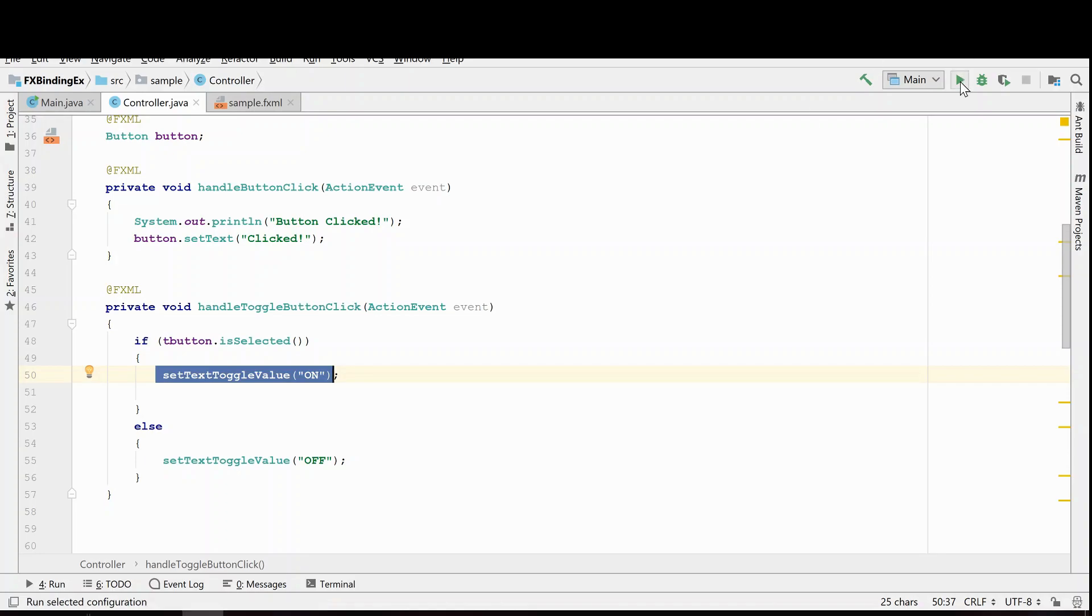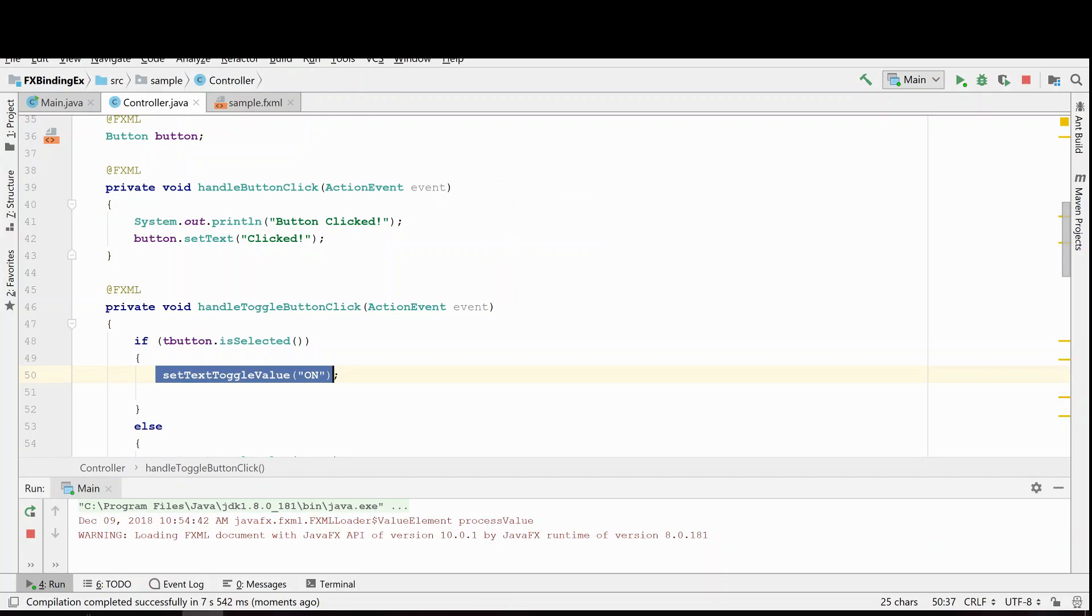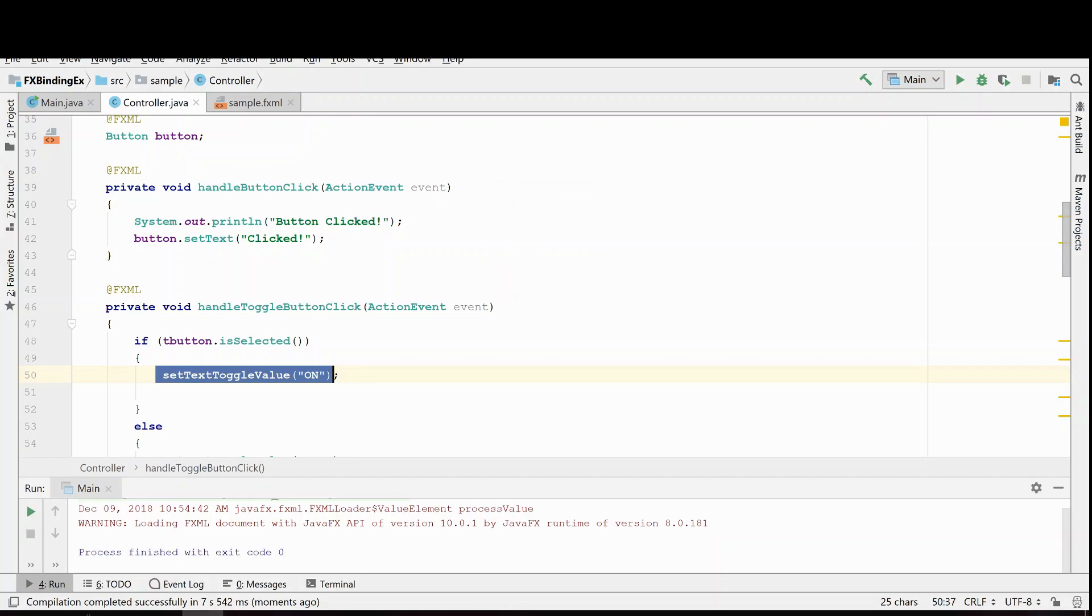And I'll show you what that looks like. So here's our toggle button and now we've turned it on and we've turned it off. So that is how you can handle using the toggle button through the regular action events.